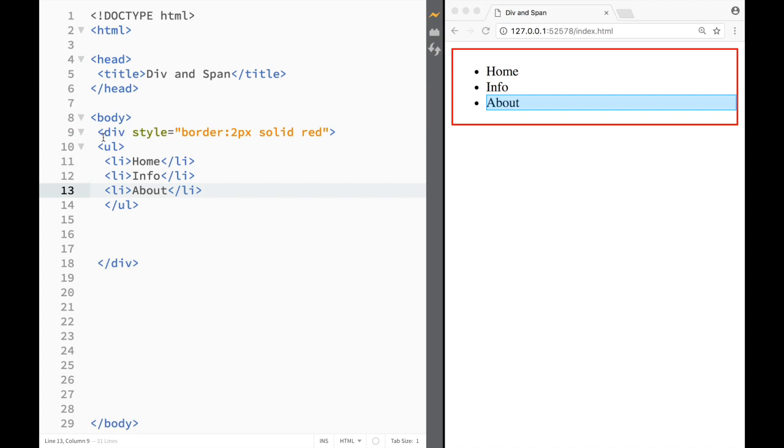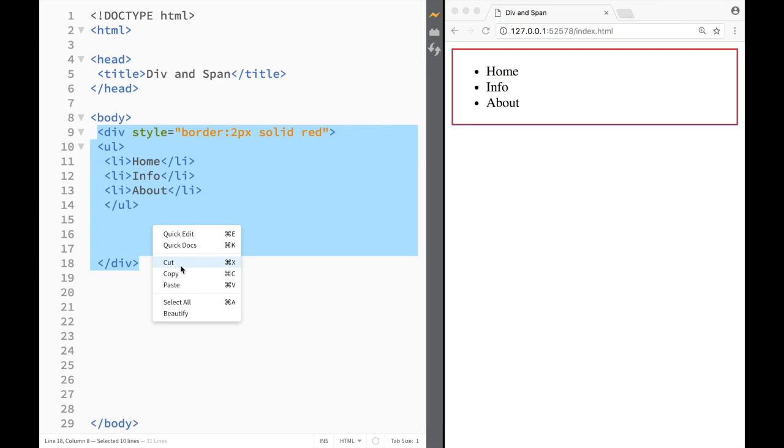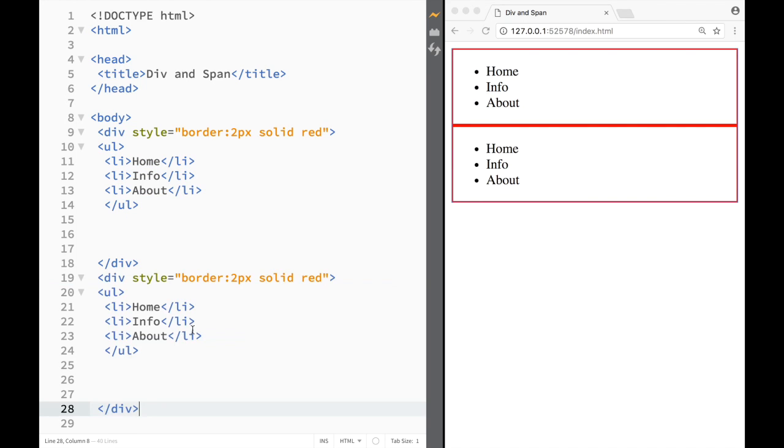And just to show you, let's say that I'm going to copy this one right here and paste. Now you can see there's two blocks. So obviously you can have infinite amount of blocks in the HTML page, and with CSS you're going to be able to style it however you want.